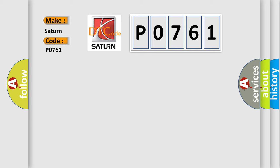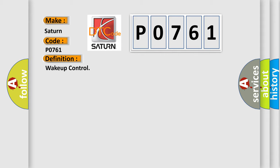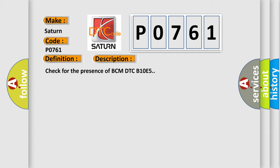The basic definition is wake-up control. And now, this is a short description of this DTC code: Check for the presence of BCM DTC B10E5.